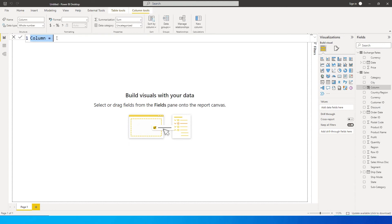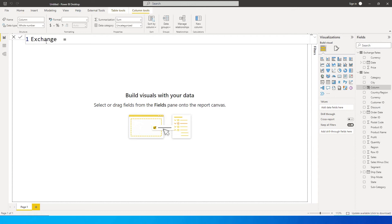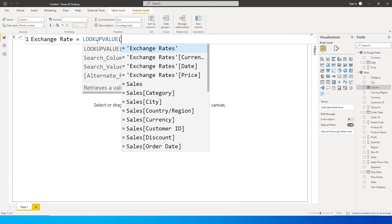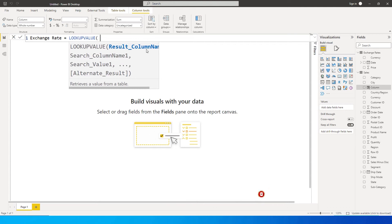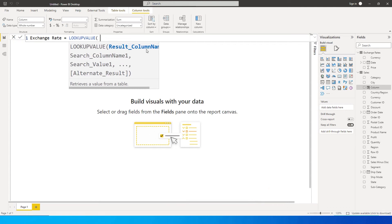So once we add this particular column, let me just increase the size of this and let's name this as exchange rate equals. I'm going to use the LOOKUPVALUE function. So the first argument of the LOOKUPVALUE function is the result column name, what is it that we want from that particular lookup value. It works just like a VLOOKUP function in Excel.